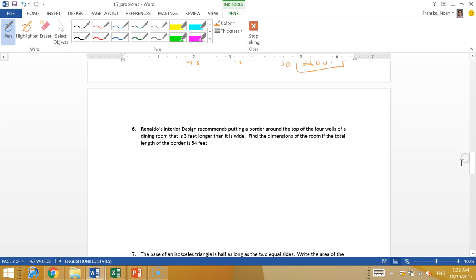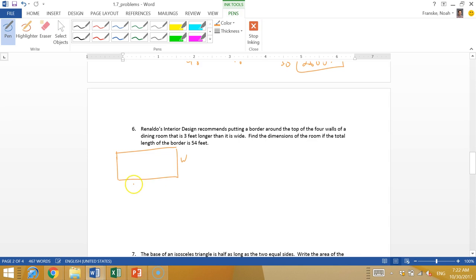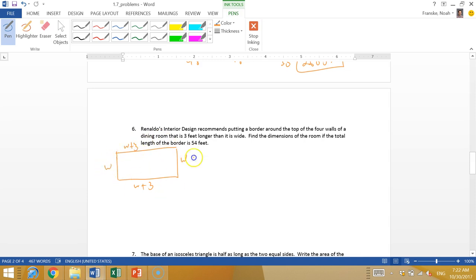Ronaldo's interior design recommends putting a border around the top four walls of a dining room that is three feet longer than it is wide. So we have this dining room. It's three feet longer than it is wide. Let's say this is W, and this is W plus three. Find the dimensions of the room if the total length of the border is 54 feet.